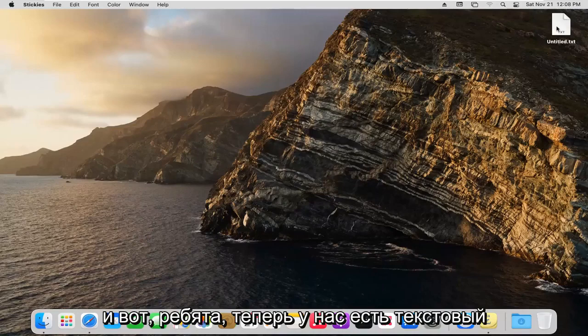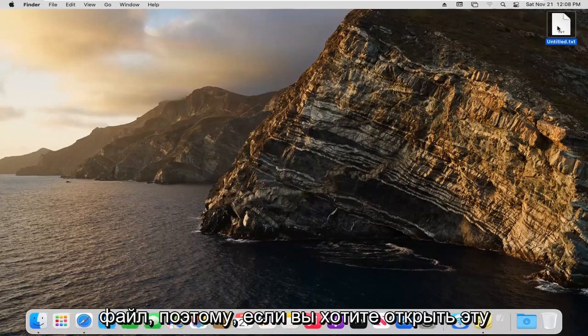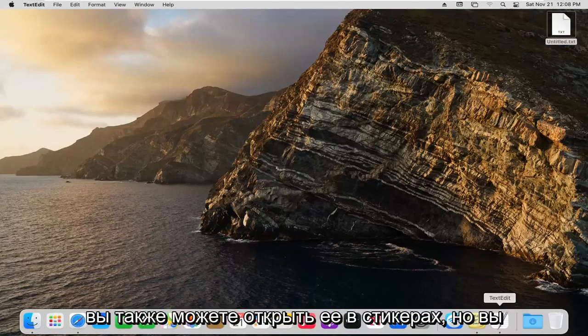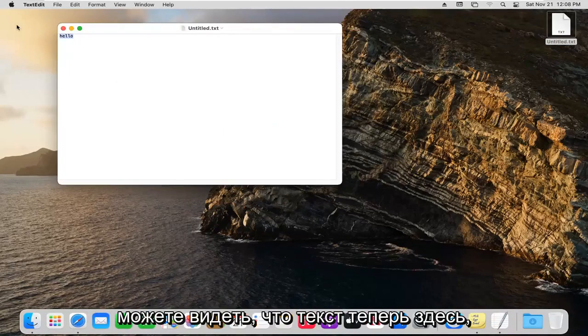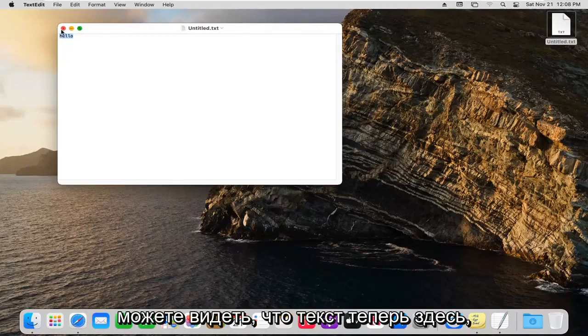And there we go, guys. We have a text file now. So if you want to open that back up, you can also open it in stickies, and you can see the text is now in here.